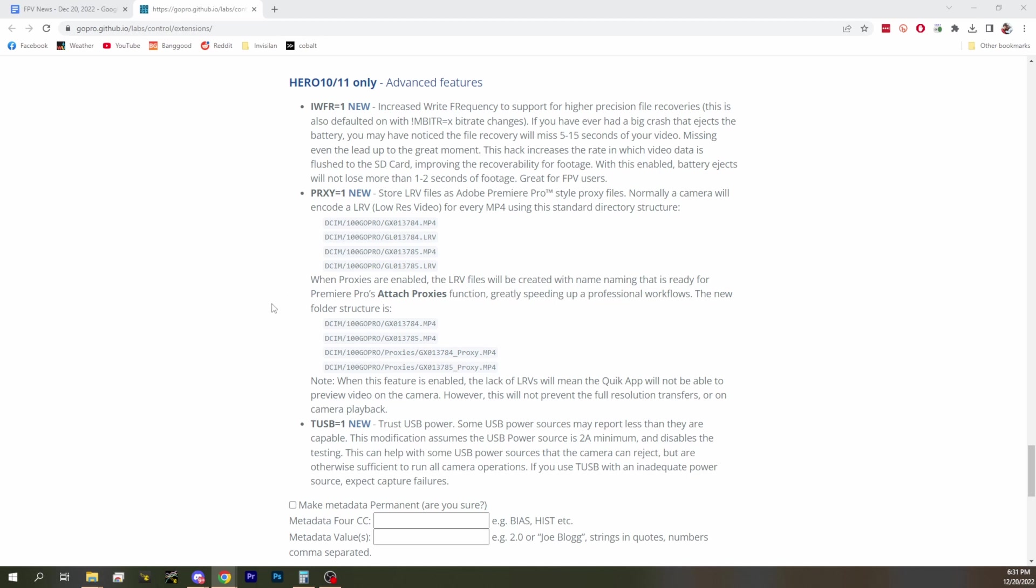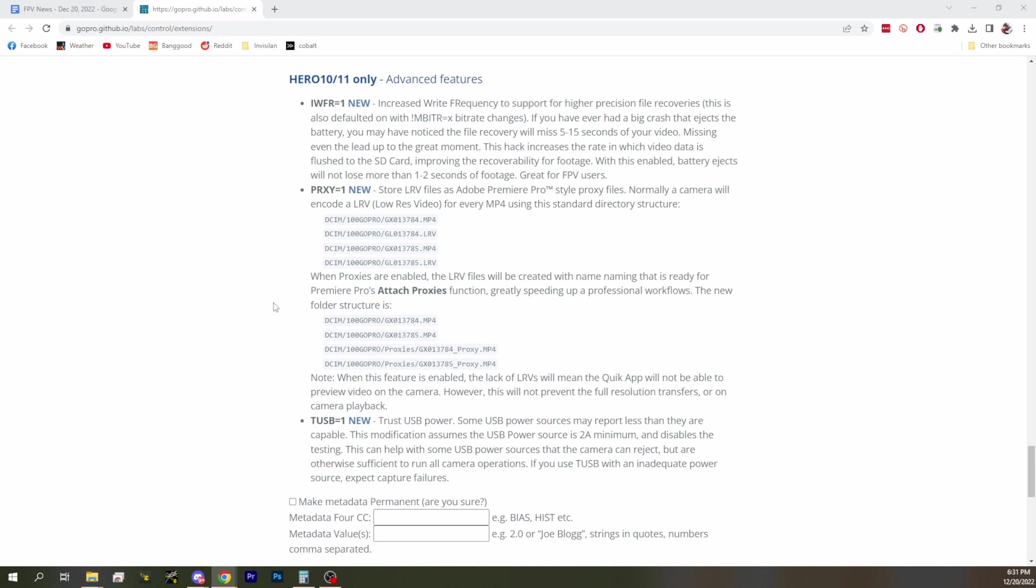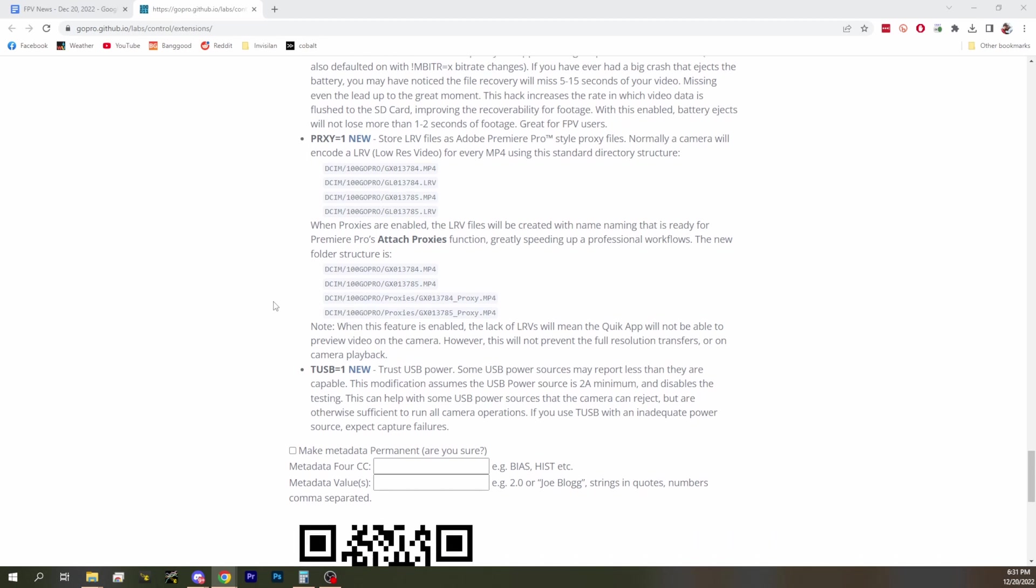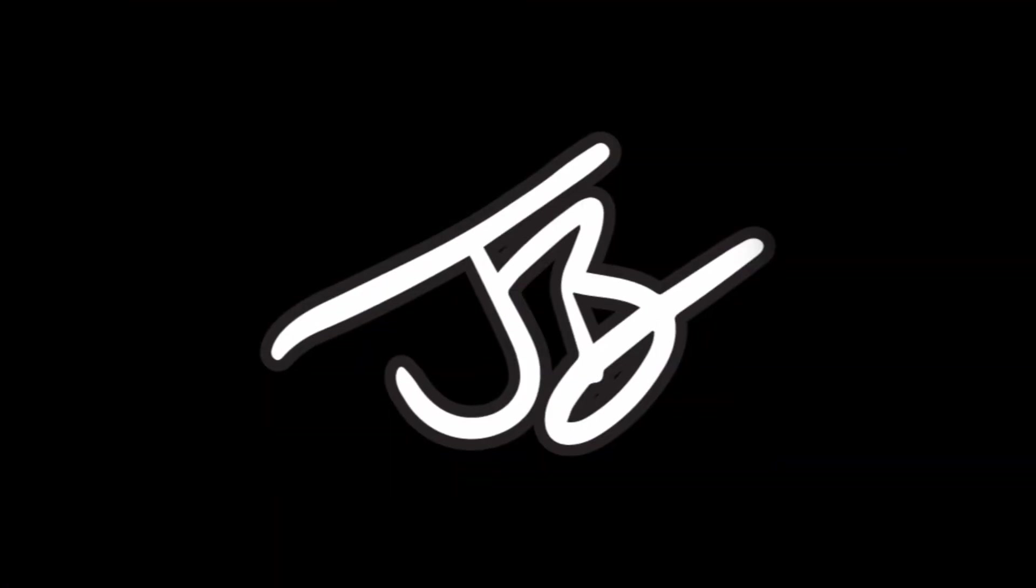Also you can now store LRV files as Adobe Premiere Pro proxy files. That's just automatic in the camera, you can set that setting. That's nice because if you don't have a top top end computer and you're recording your GoPro at 4K or 5.6K or whatever the max is, those proxy files - they're basically just low resolution proxies that makes video editing a lot smoother. But it takes forever to render the proxy files.